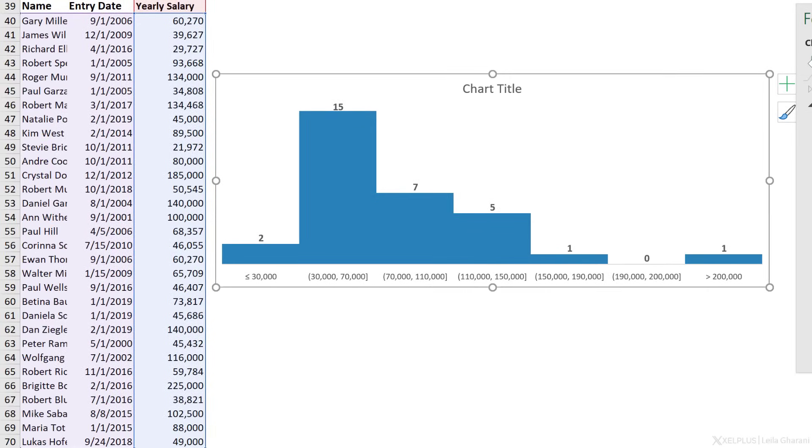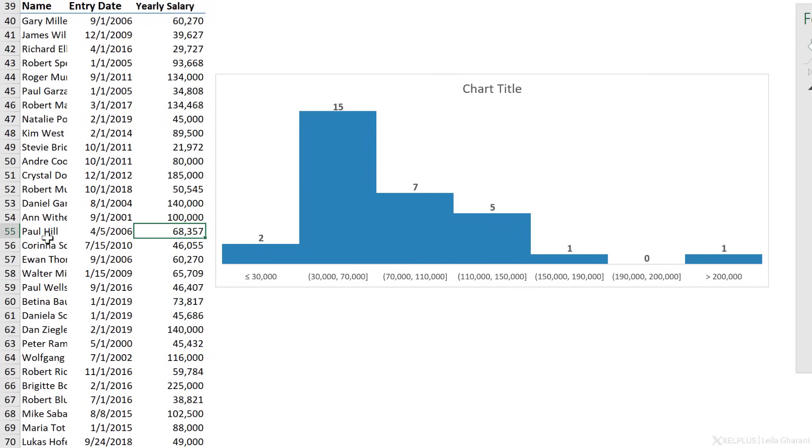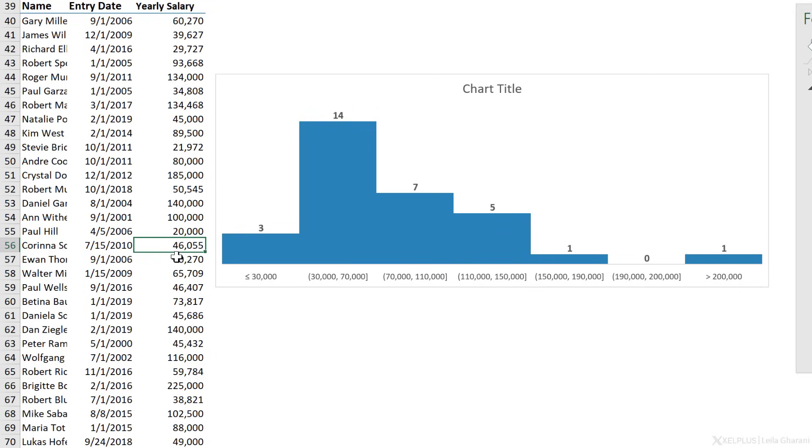And all of this is automatic. So if I take Paul Hill out of this range here, let's say he gets a demotion and he goes down to 20,000, and I press enter, the first range automatically increases, and the second range decreases.